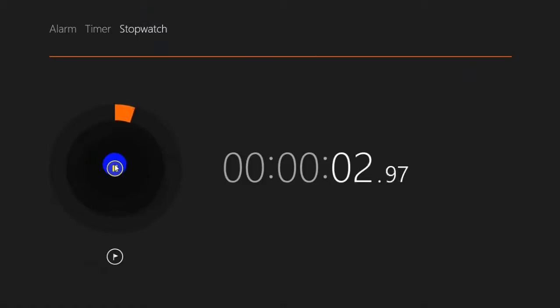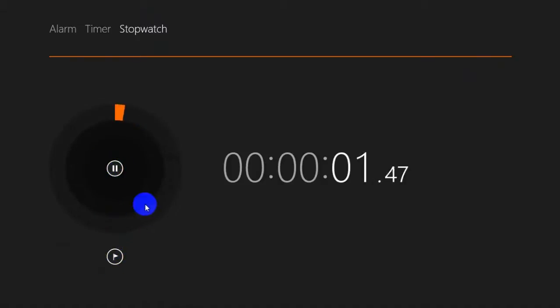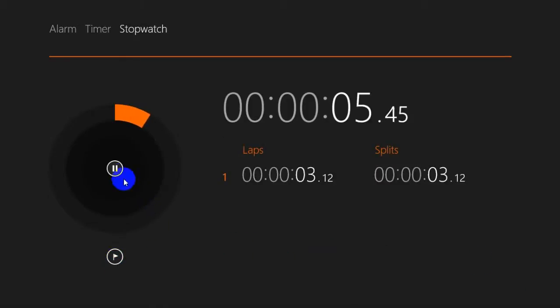In the stopwatch, you can start it using the start button and you can pause it. You can also set up laps — for example, lap one and so on.